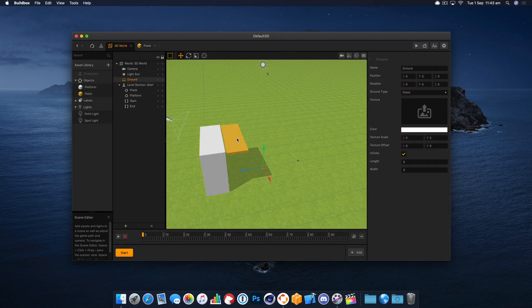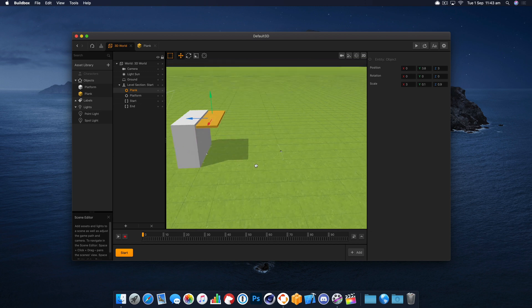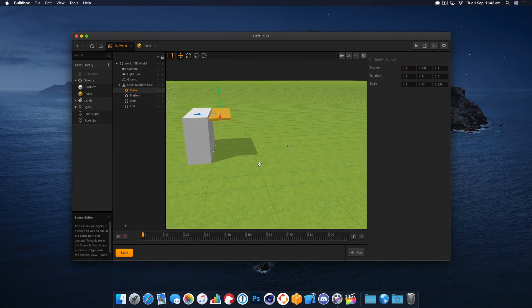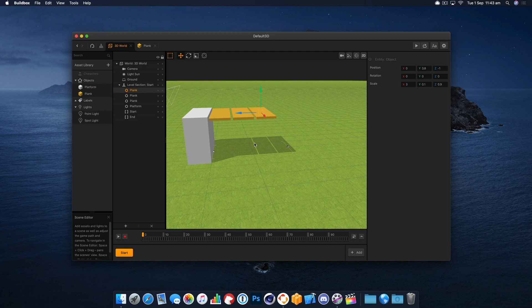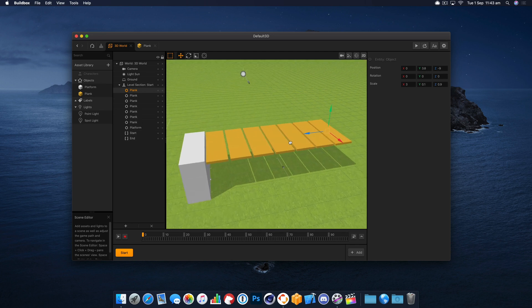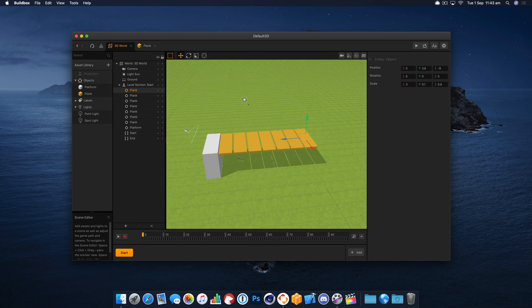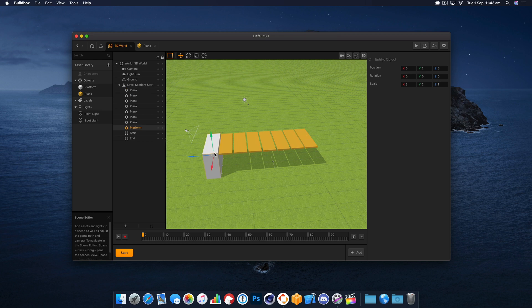Right, so we've got our first plank and what I'm going to do is view it from the side and if I just hit D then we're going to duplicate these a few times to give us a nice starting point for our bridge.